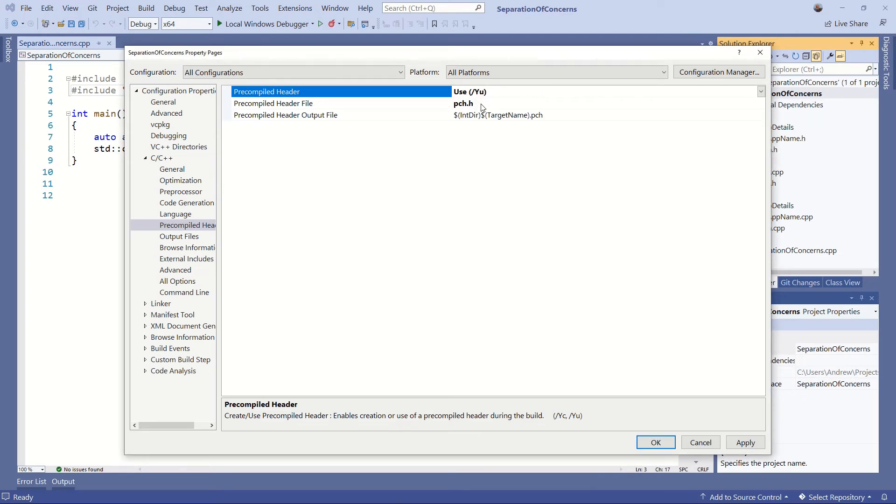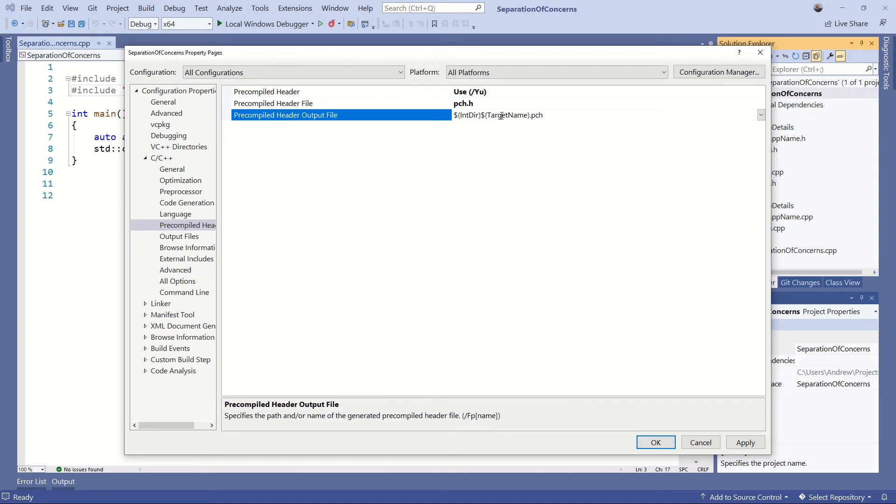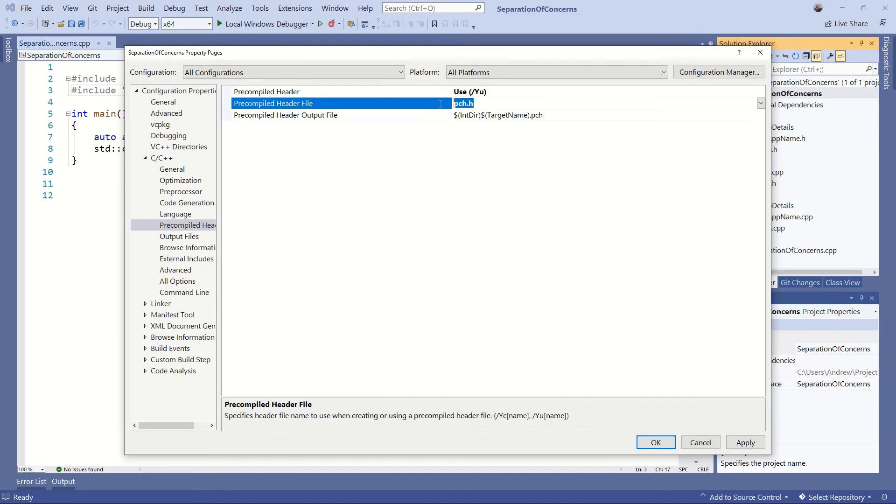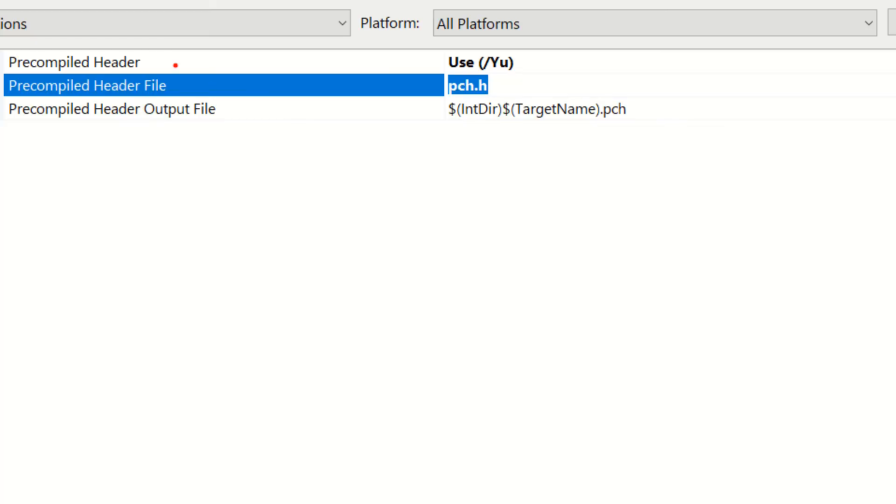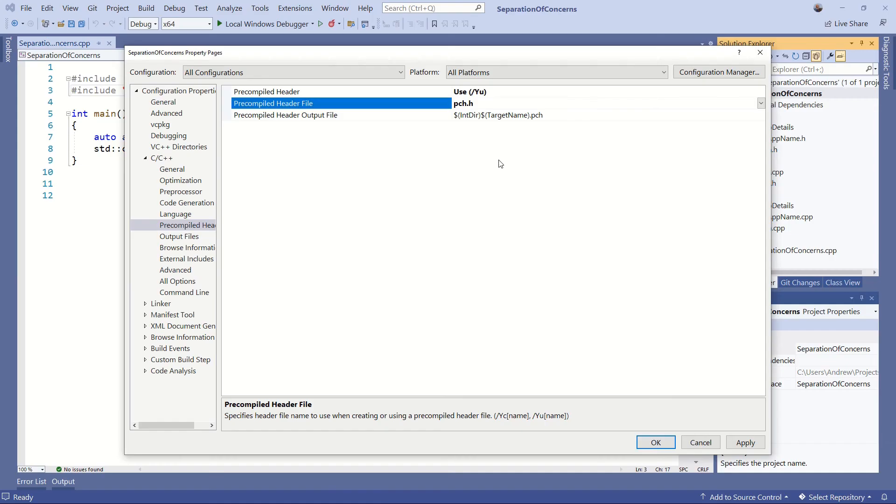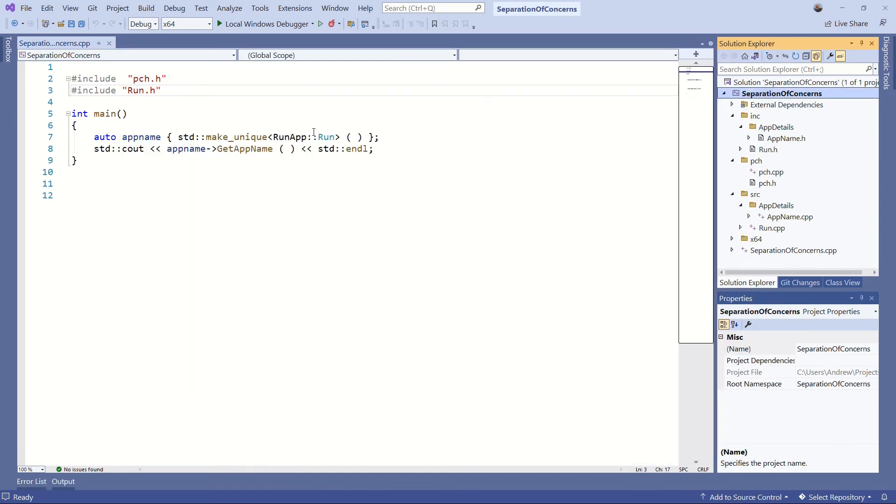Leave the pre-compile header output file to the default. This is the name of the file. I will zoom in so we can see. Okay, so the pre-compile header is use, the name of the file is pch, and leave that as default and click apply and okay.